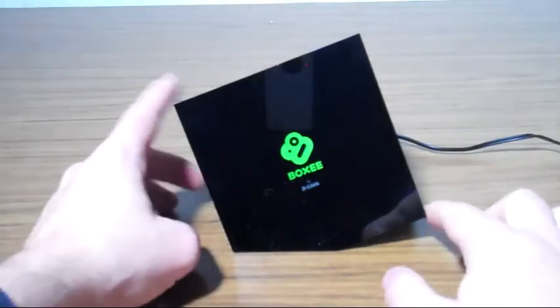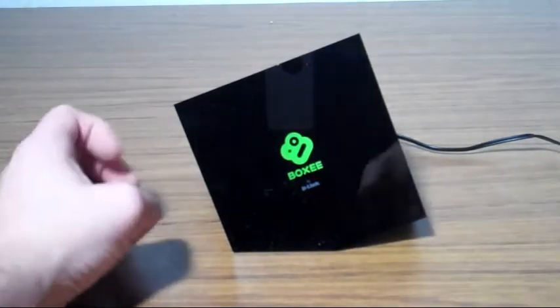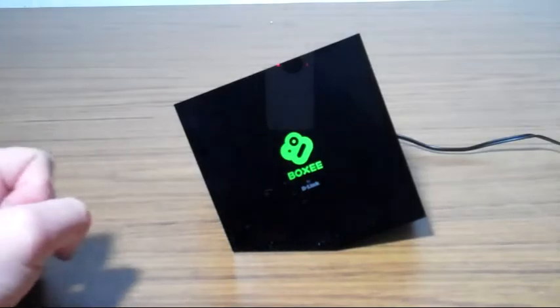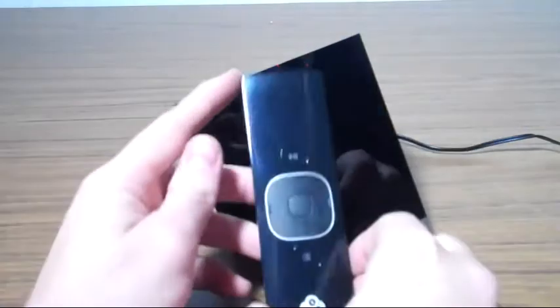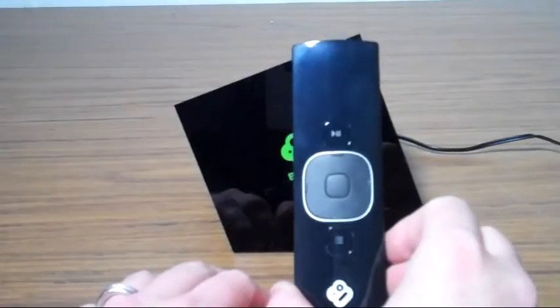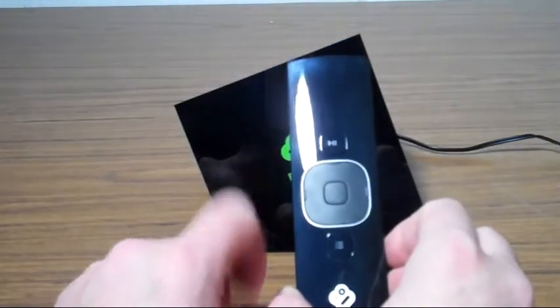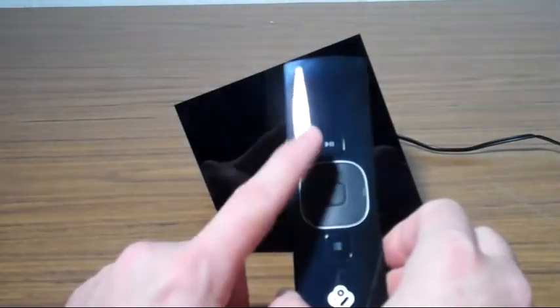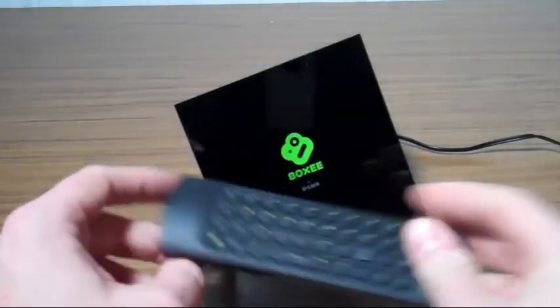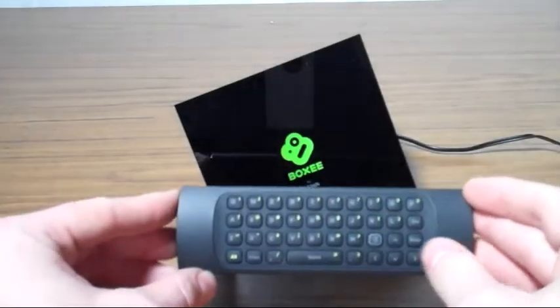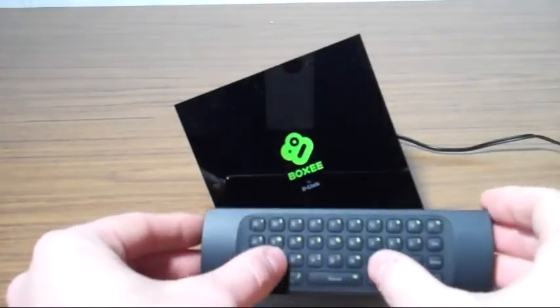So we have the remote here, kind of a candy bar style. One side has a navigational pad and two buttons, the other side is a QWERTY keypad. The QWERTY keypad is really nice, very good tactile response, pretty easy to type on.